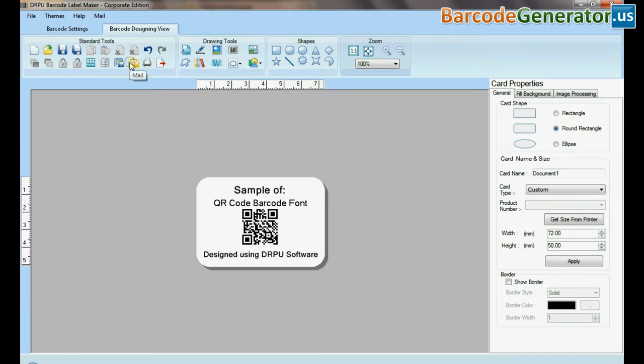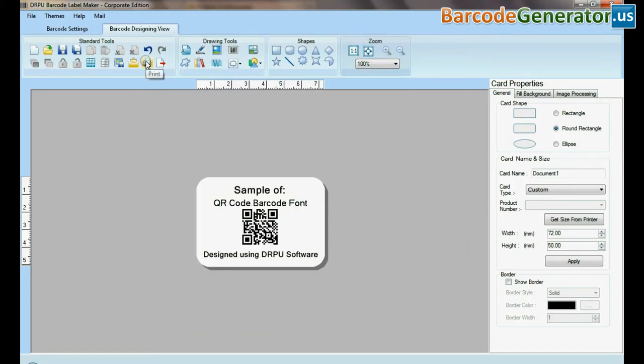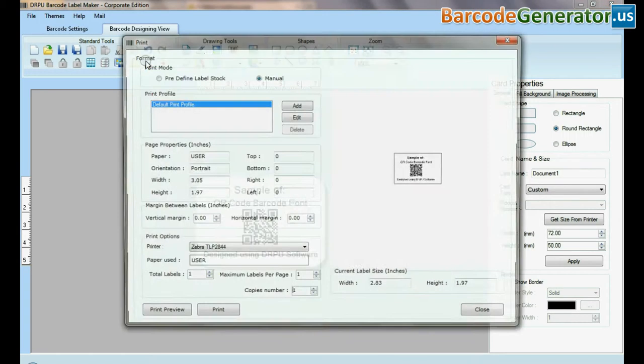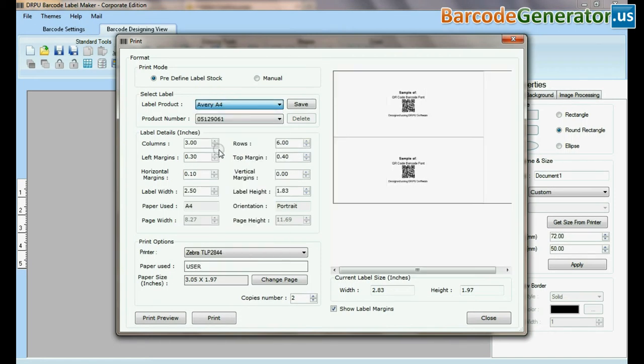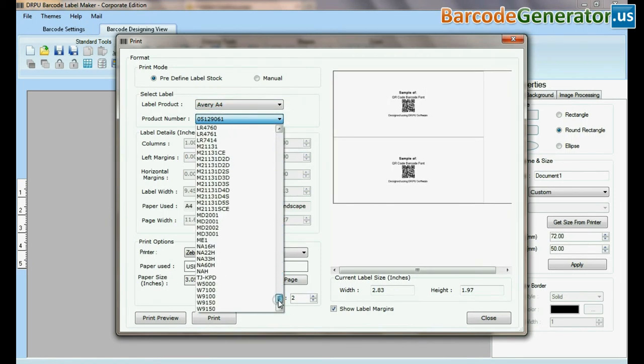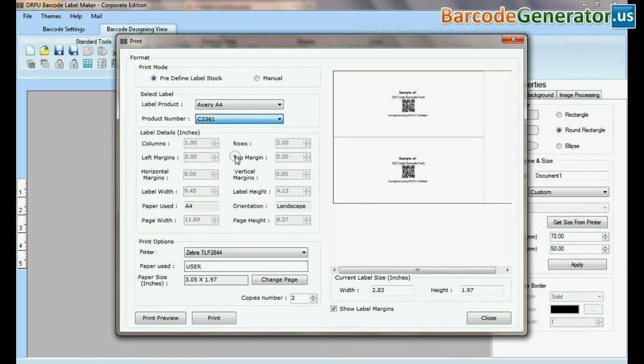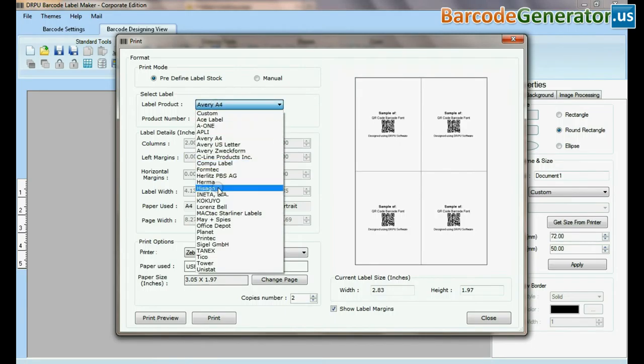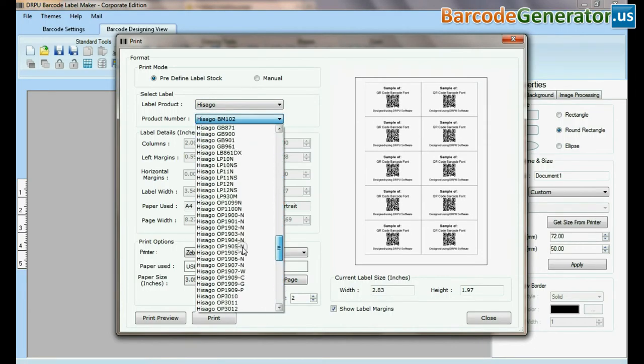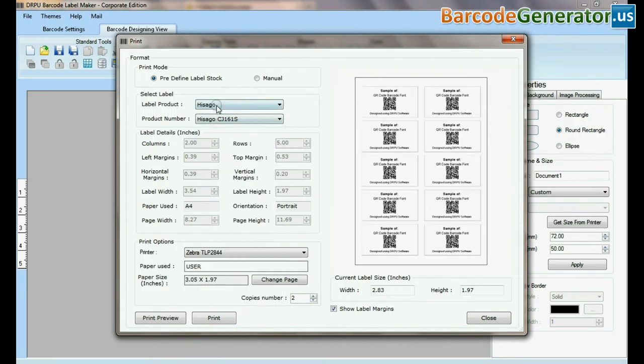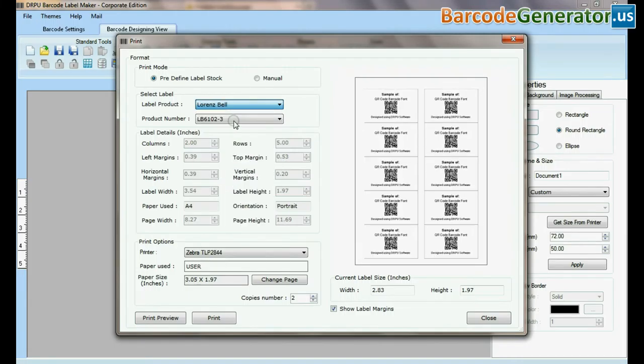In mail feature, you can send created barcode label. In print option there are two modes. In predefined label stock, you can print according to different predefined label products. Here, thousands of product models are available for each label brand.